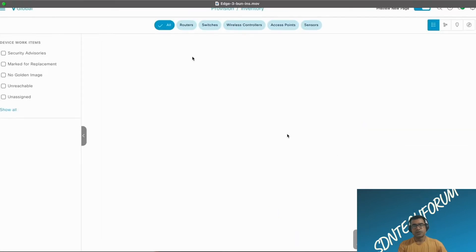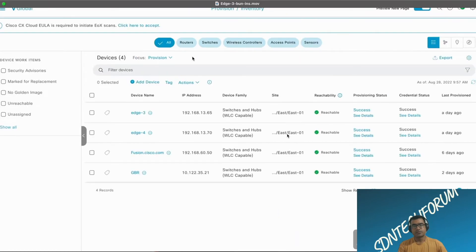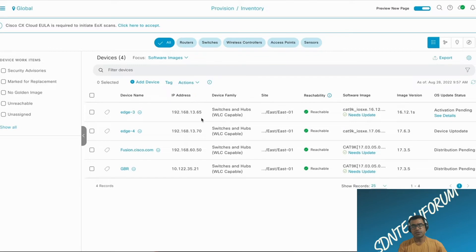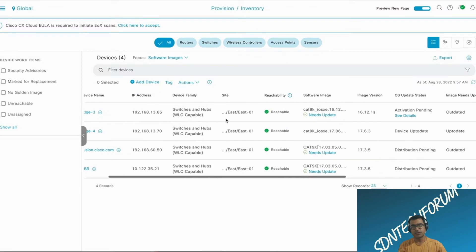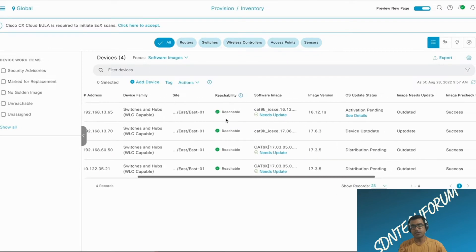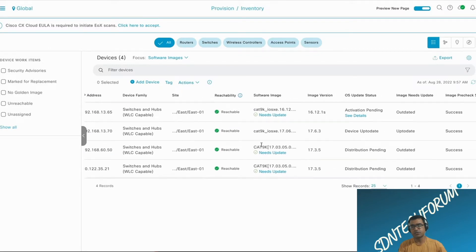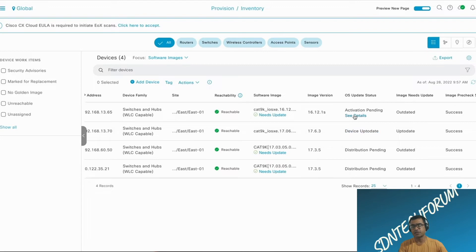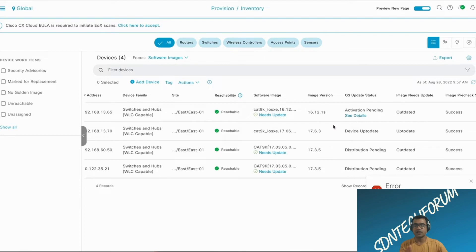As you can see, if I go to software images and change the focus to software image, I have two edge switches. One is up to date, that's what we did using DNA Center. Another one needs upgrade because we have marked 17.6.3 as golden. And that's why DNAC will tell you that this device needs image update.